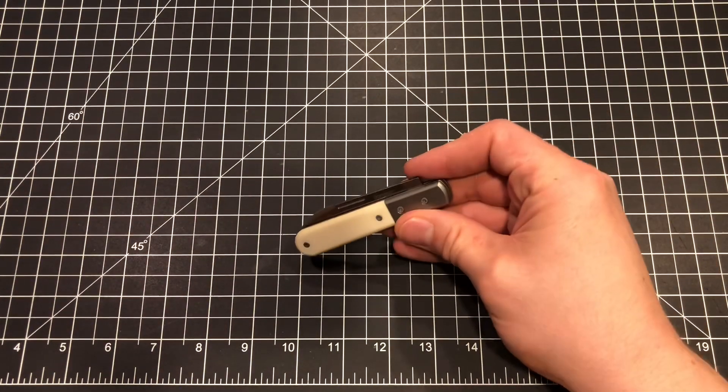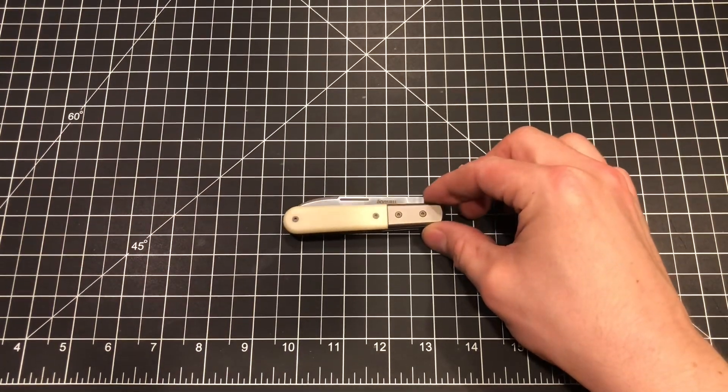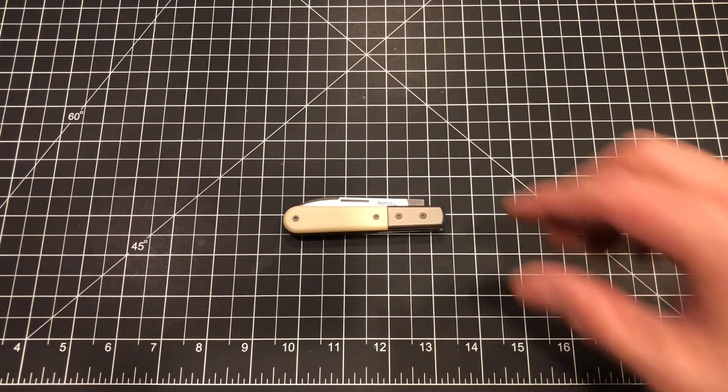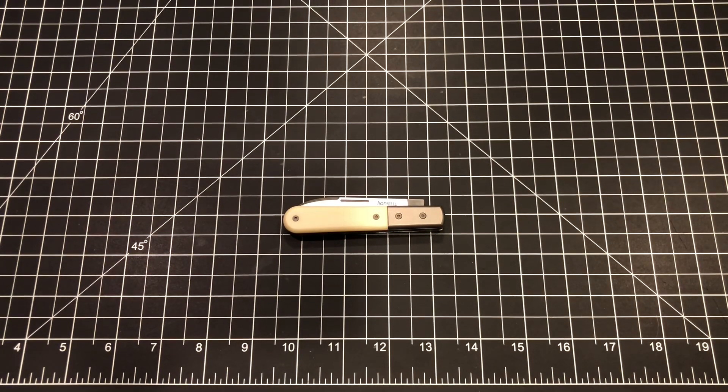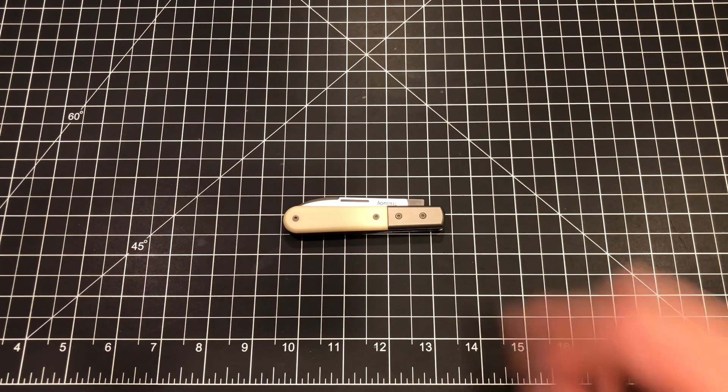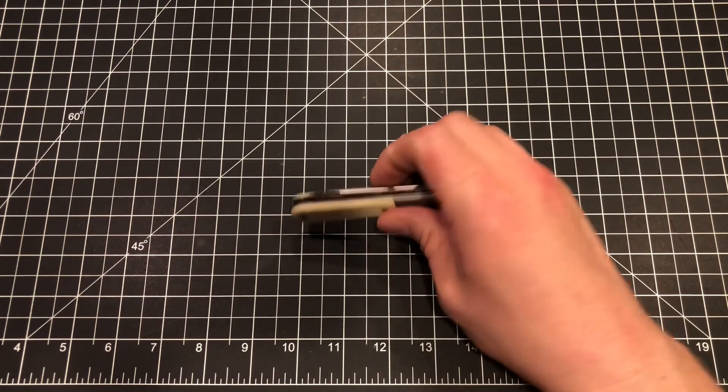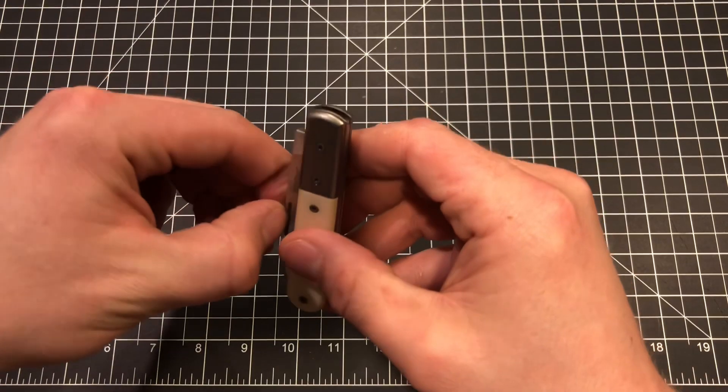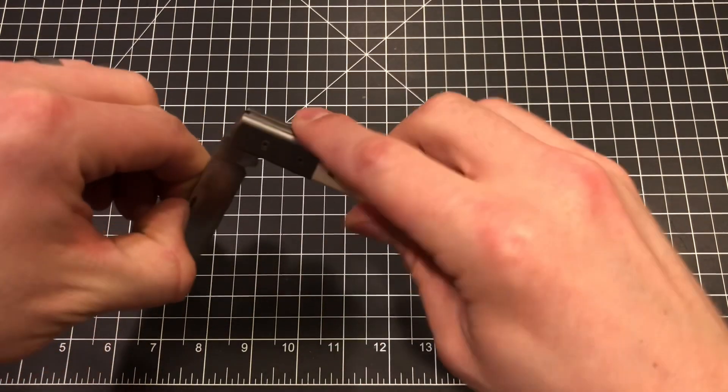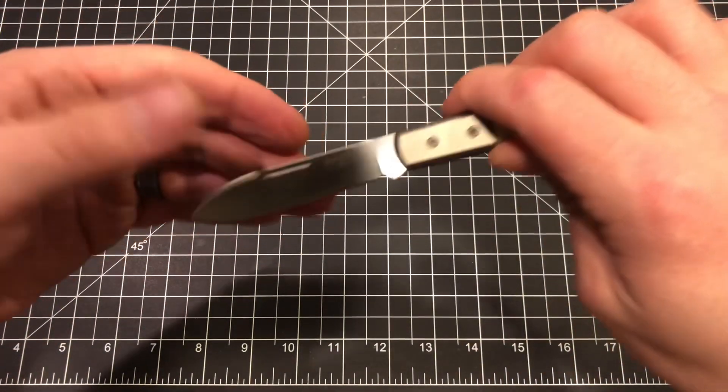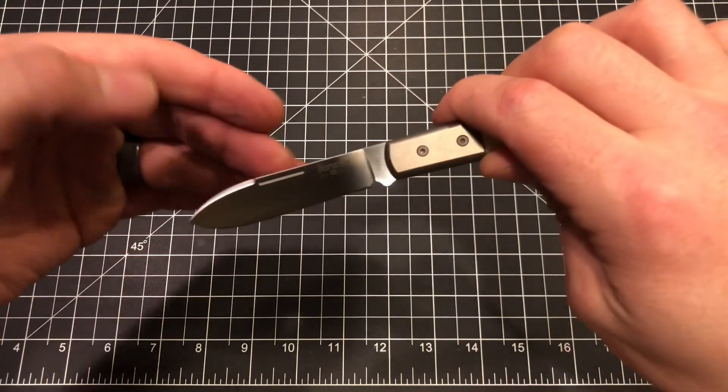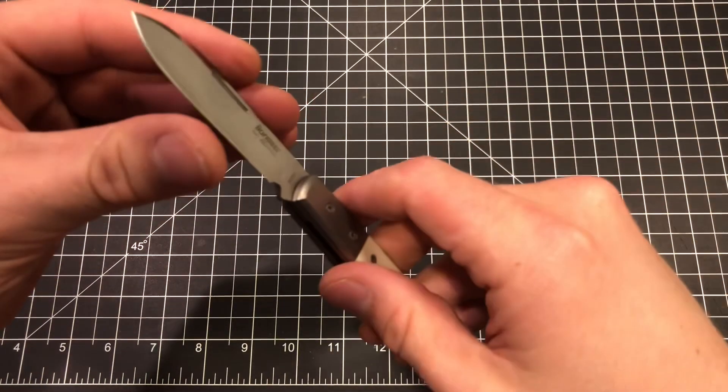So yeah, that's the Lion Steel CK01 series, the roundhead spear jack. I'm blown away by this. I'm going to carry the hell out of it, use the hell out of it, test this M390. I've owned two other knives in M390, but this will definitely be a daily user for me.